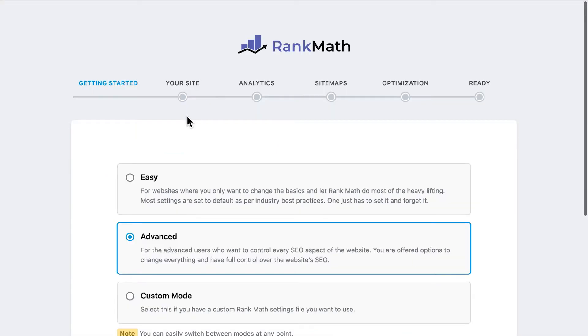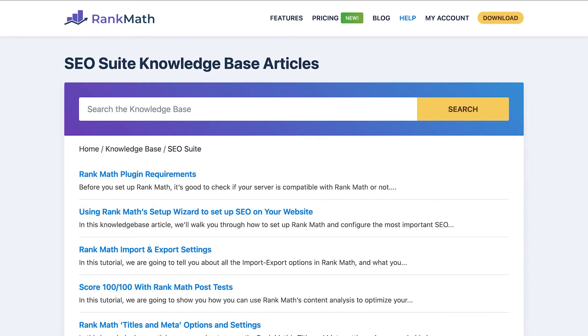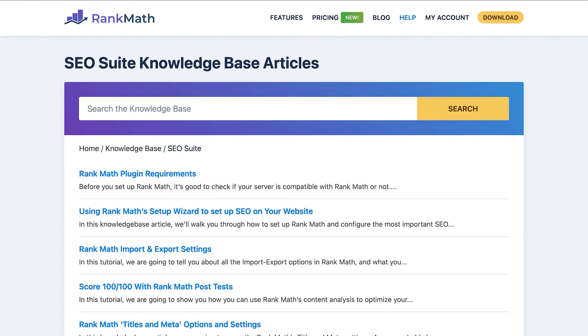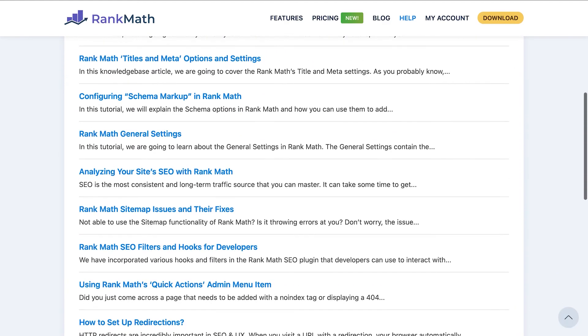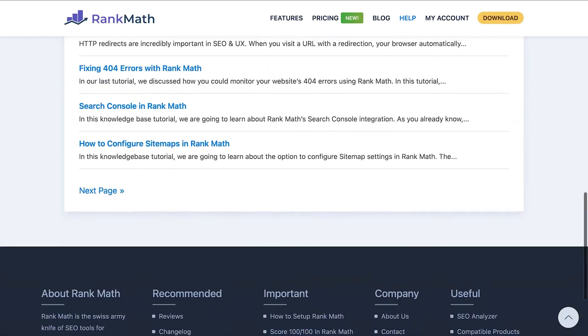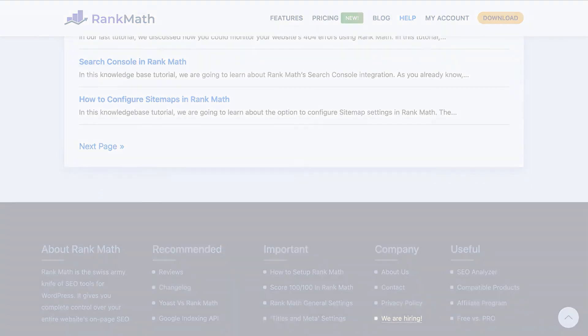In case there's a specific setting you wish to change, we encourage you to browse through our knowledge base and learn how to configure it, so you don't have to go through the entire Setup Wizard. The link for it is in the description.